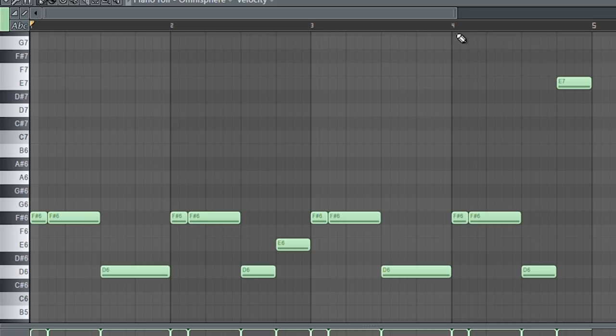I laid down these keys in Omnisphere, to kind of sit in the background and fill in the gaps with the sample to add a little more flavor to it.